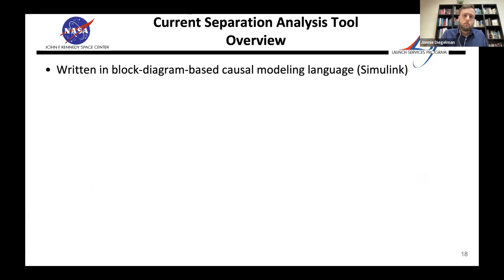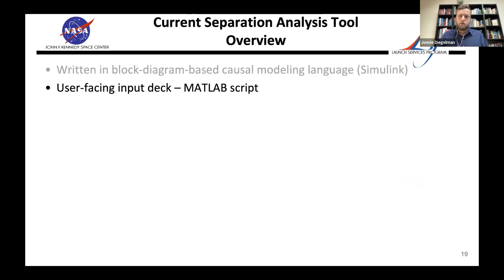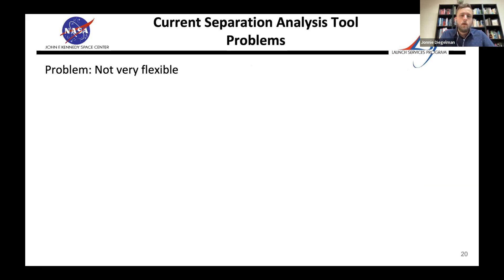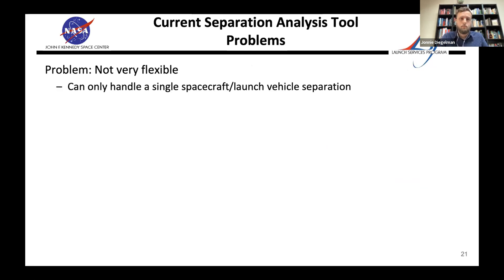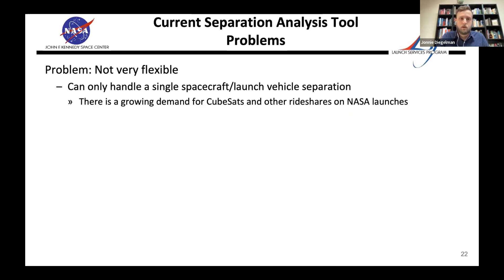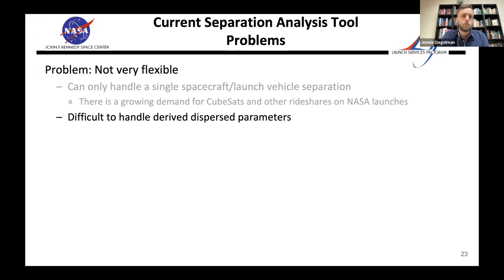Our current tool is written in Simulink — a GUI-based, block-diagram causal modeling language — with a user-facing input deck as a MATLAB script, so you don't have to dig into the simulation each time. The first problem is it's not very flexible: it can only handle one spacecraft-launch-vehicle separation. There's growing demand for CubeSats and rideshares — almost every mission going forward wants secondary missions — and it's really hard to handle arbitrary configurations in a GUI-based language like Simulink.